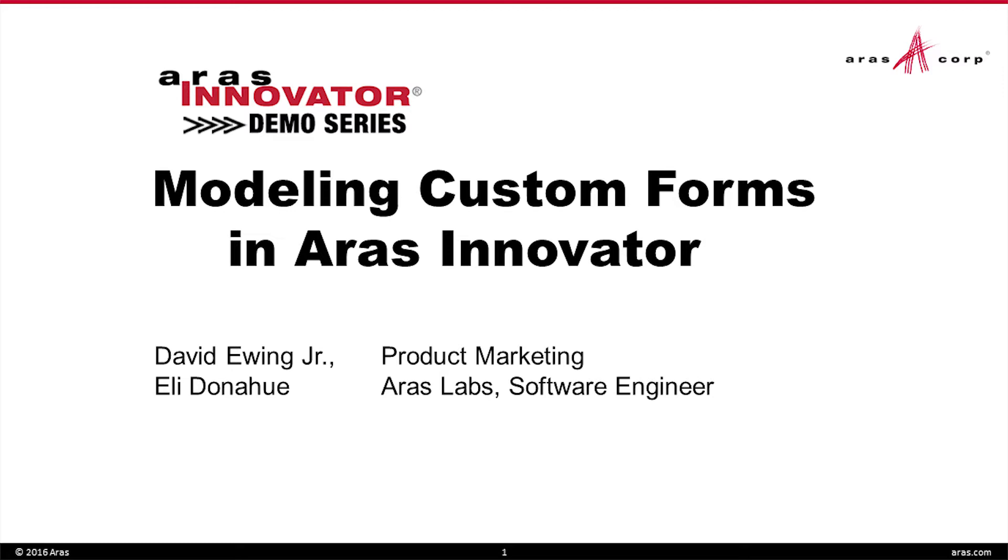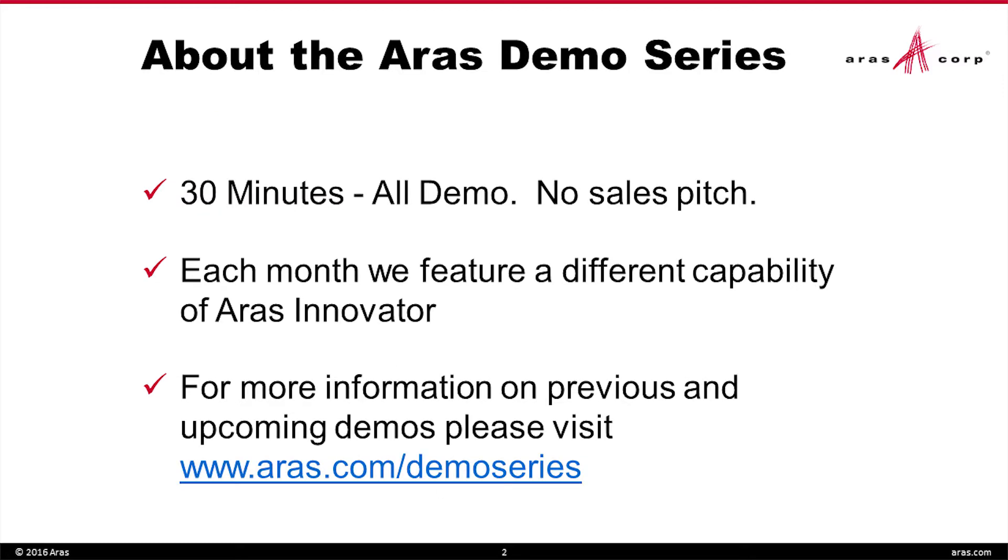I'm David Ewing with the product marketing team and I'm joined by Eli Donahue from our Aras Labs team. If you were at ACE this year, you saw the Labs team up close and personal. A little bit of information about the demo series. We're 30 minutes here today, all demo, no sales pitch. Each month we try to show you different capabilities of Aras Innovator. So it's a way to see a lot of different things in a short time period.